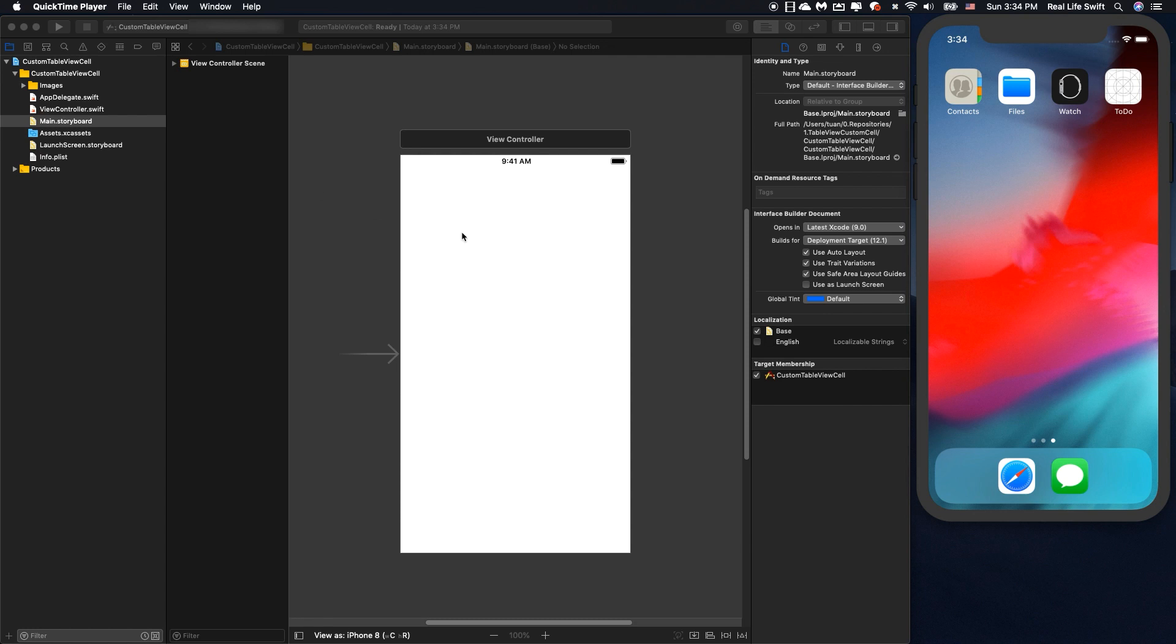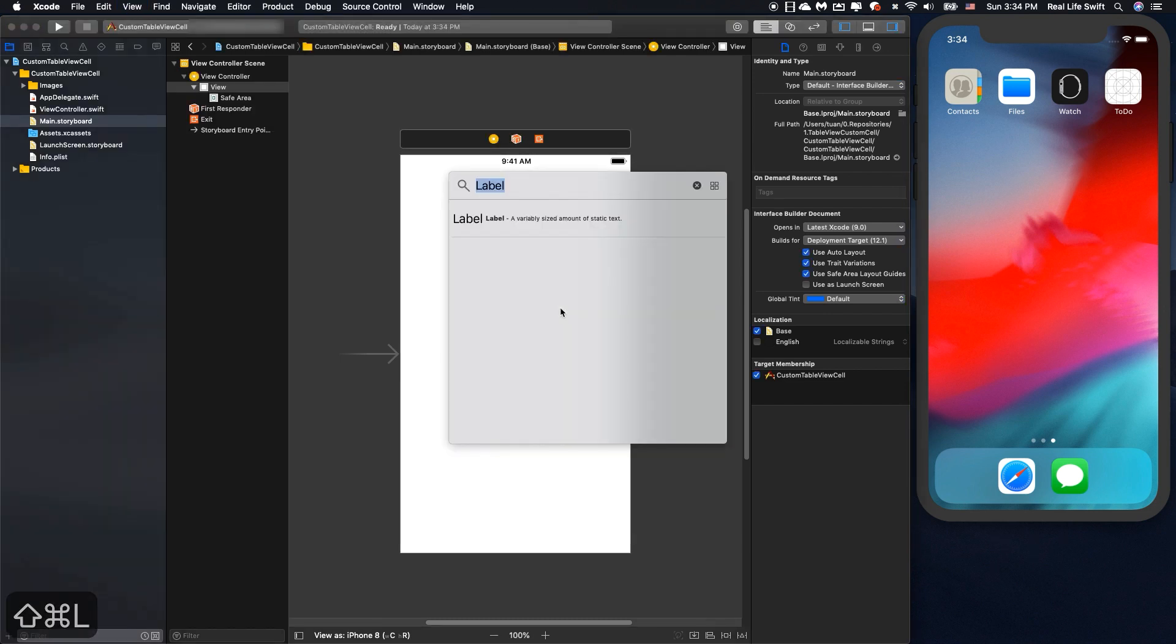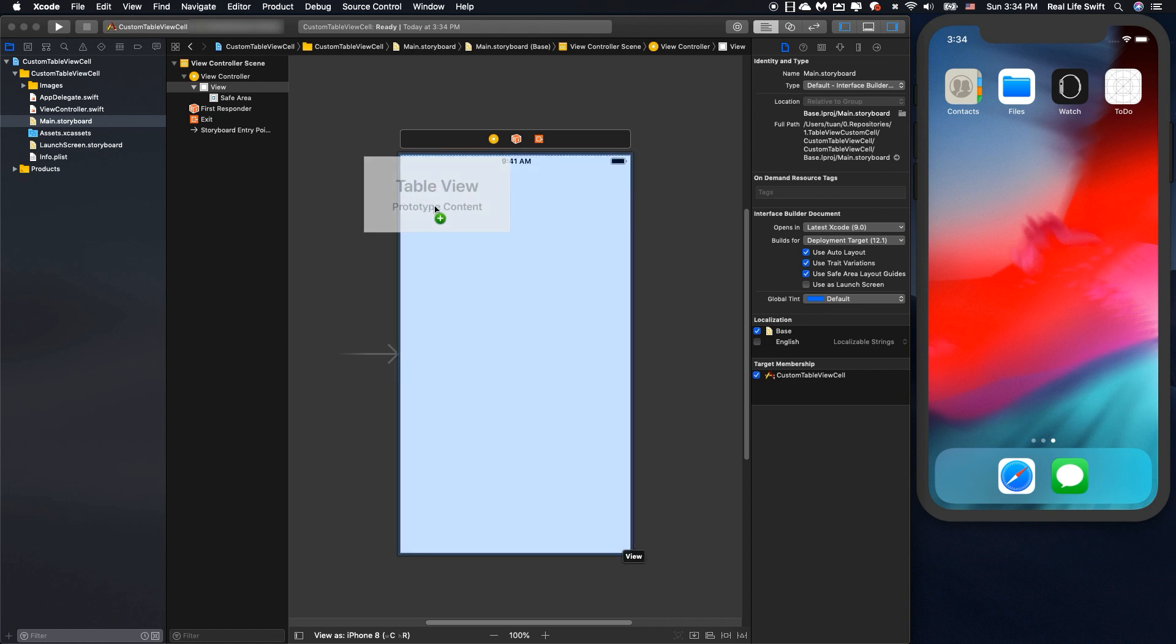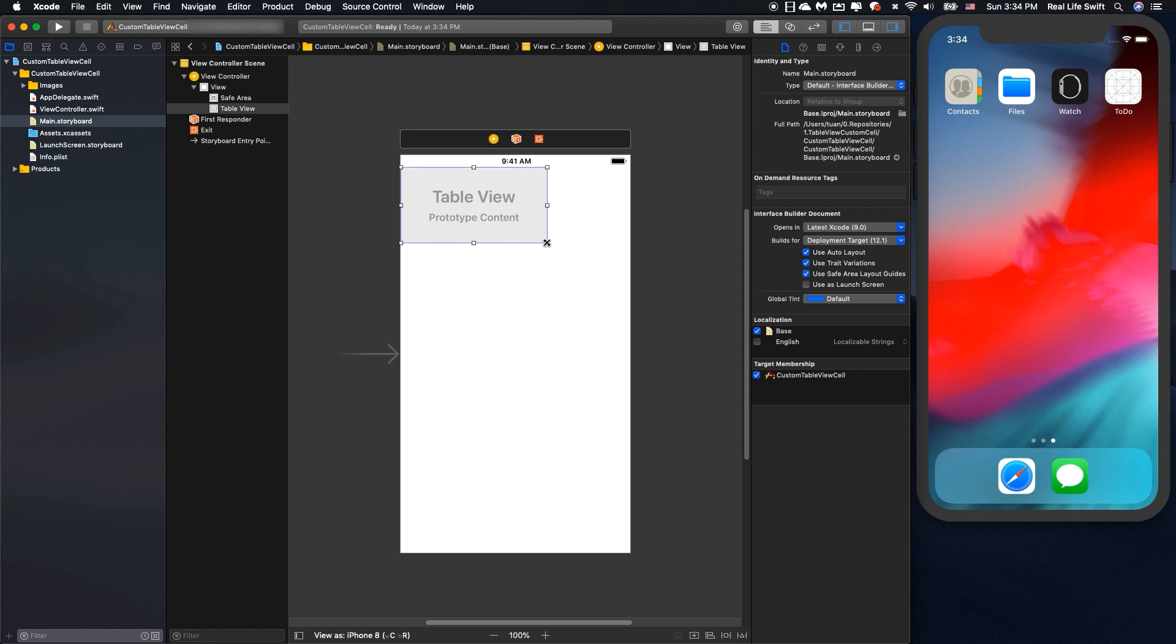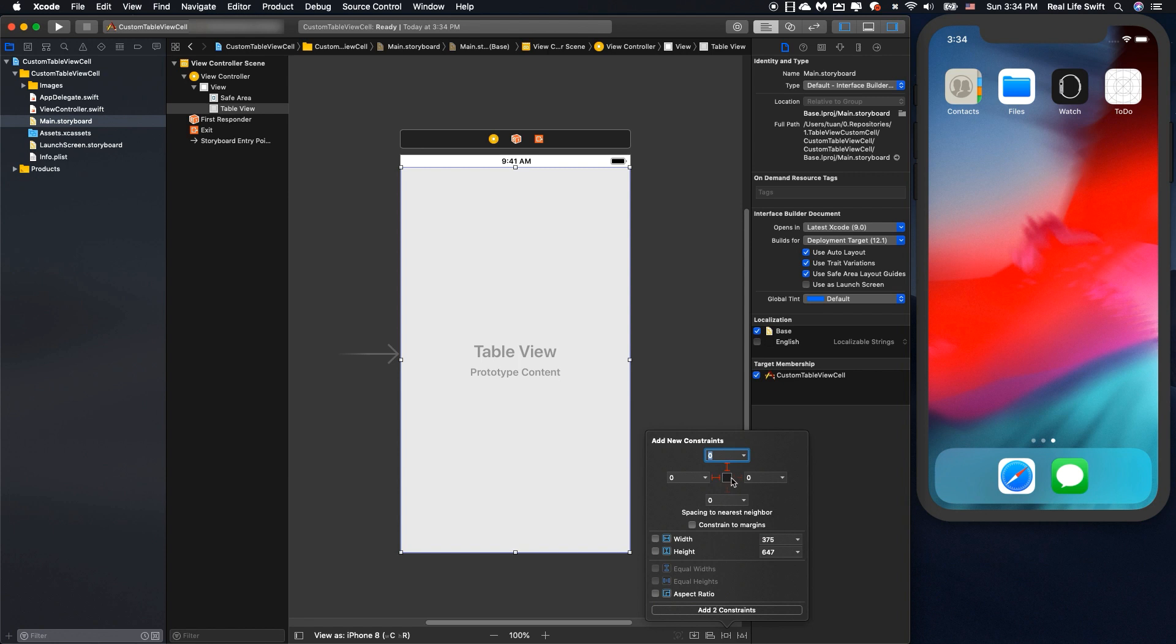Here in the main storyboard, first we will create the tableview. Set the constraints for the tableview.